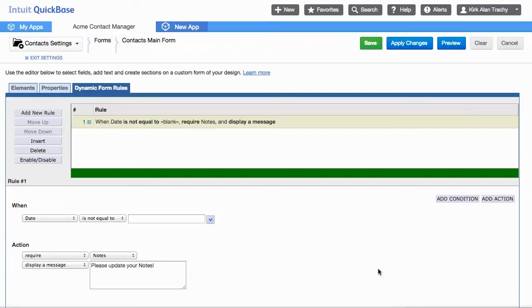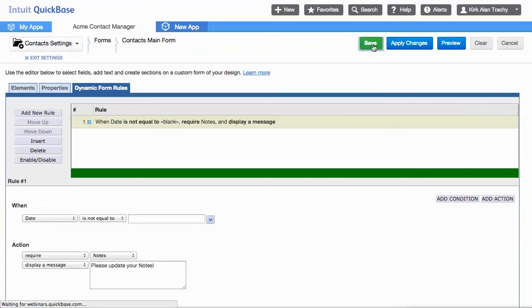So I've got a form rule here. When the date is not equal to blank, require the notes and display a message. So let's save this and see what it looks like.